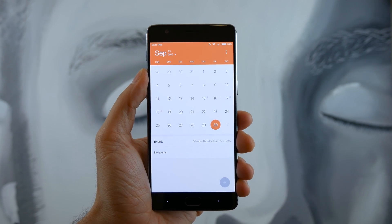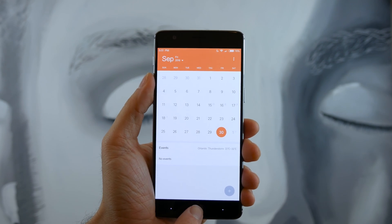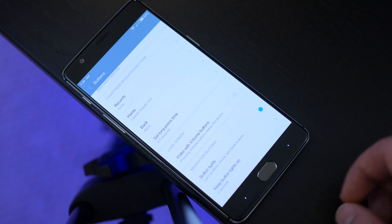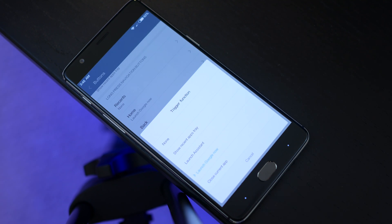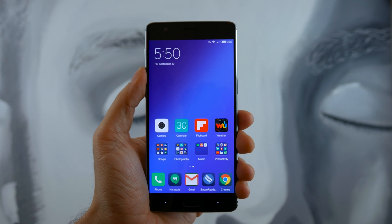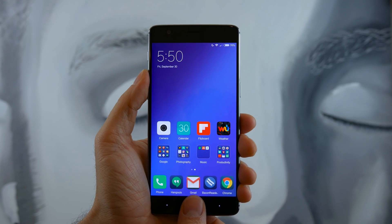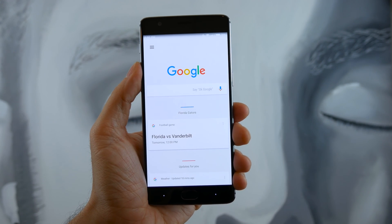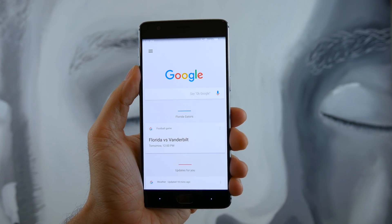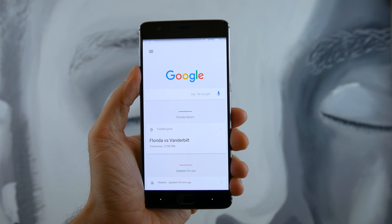There are also a number of built-in button controls, one of my favorites being the long press actions, which allowed me to configure my home and fingerprint button to launch Google Now.